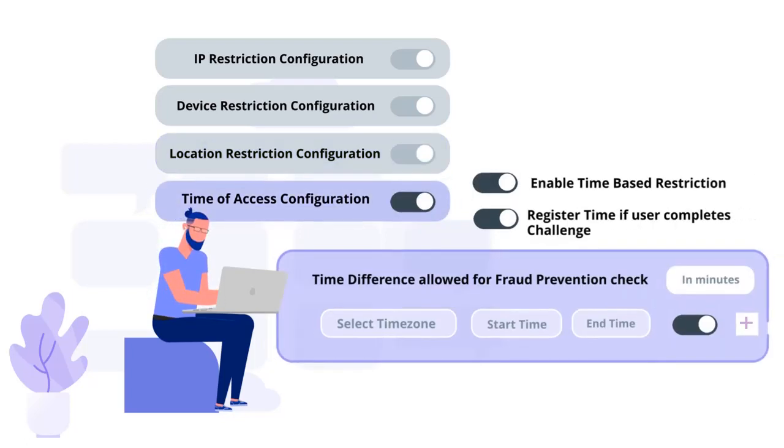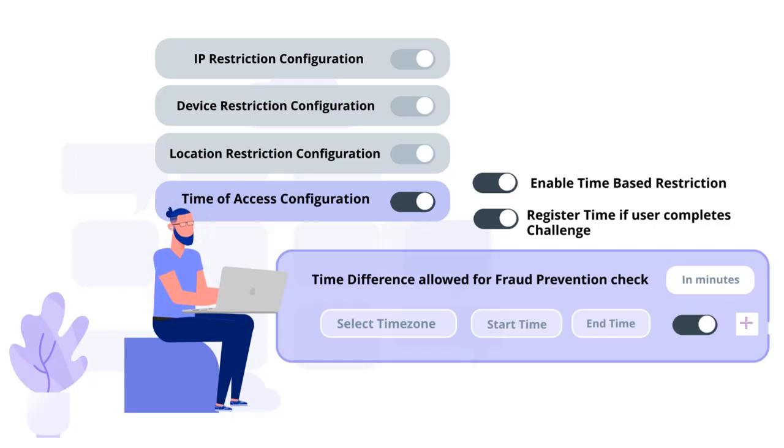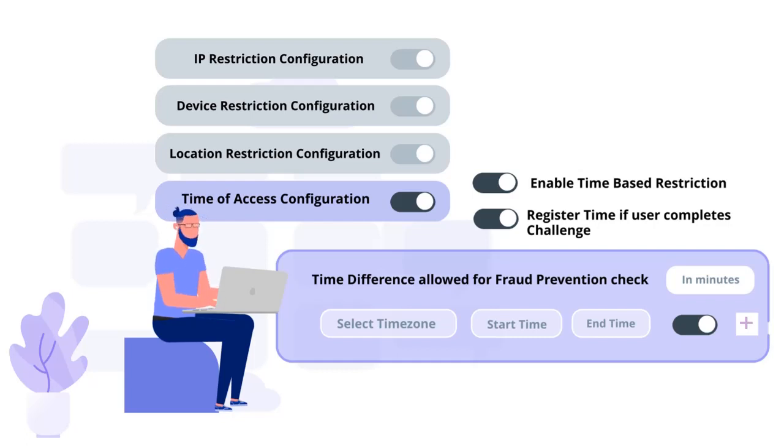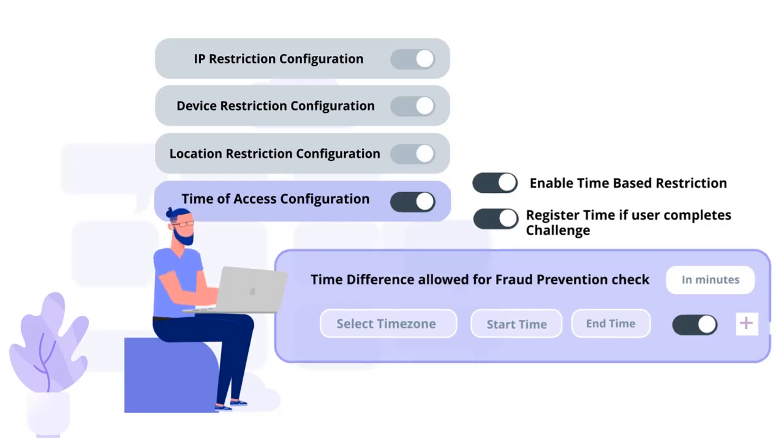And time-based access restrictions for your applications, where admin configures a time zone with start and end time for that time zone, and users are either allowed, denied, or challenged based on the condition in the policy.